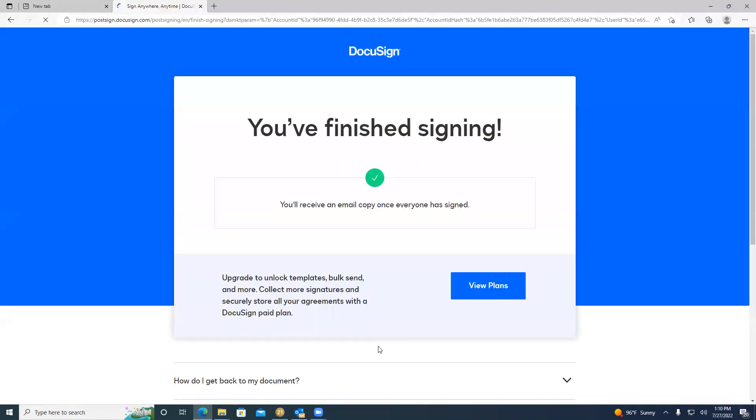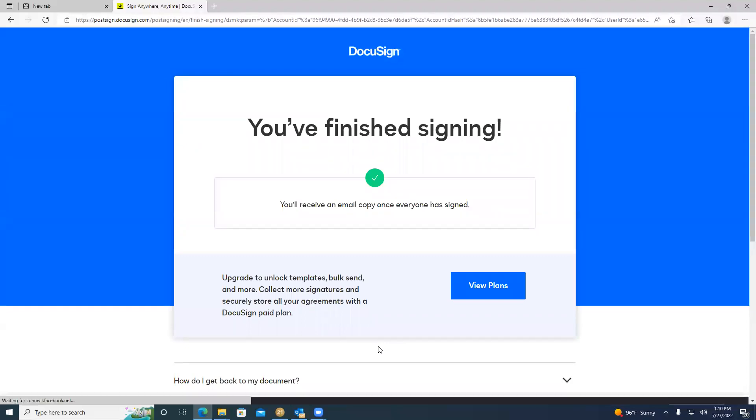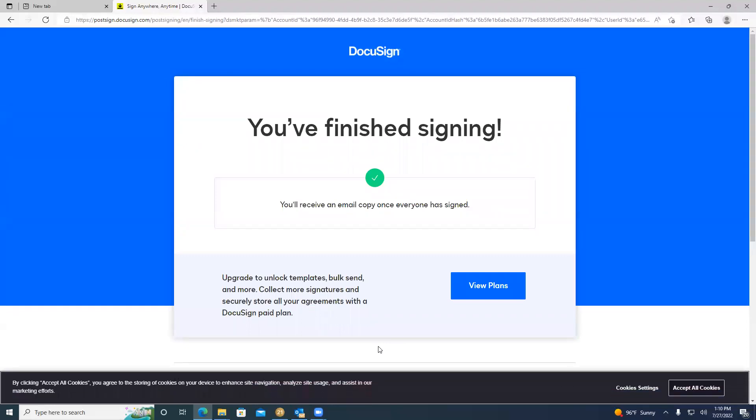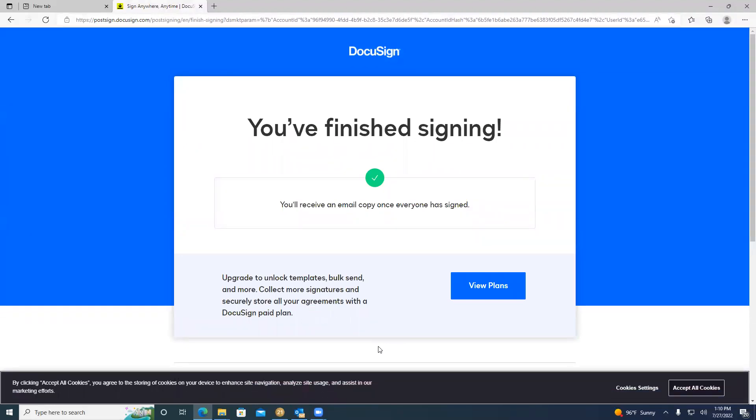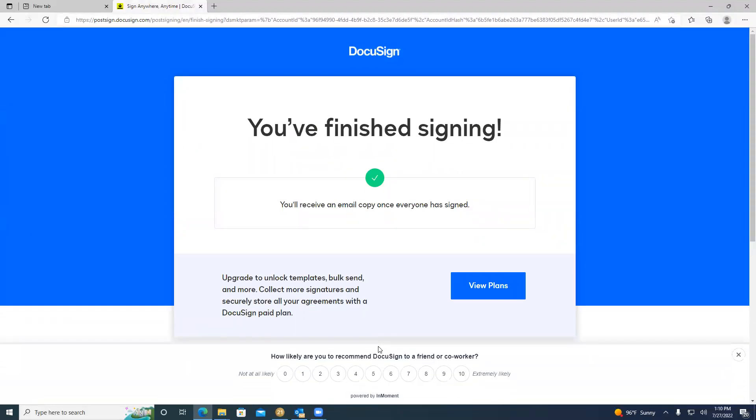Once you've clicked the yellow finish box, you have completed the DocuSign. DocuSign may ask you if you would like to log in. However, that is not necessary. Once you click the yellow finish button, the DocuSign is complete.